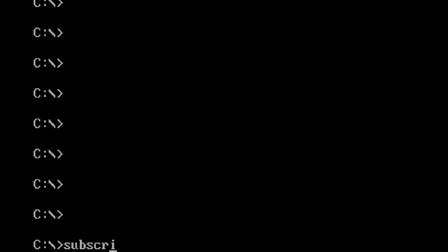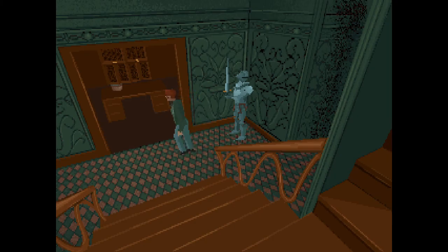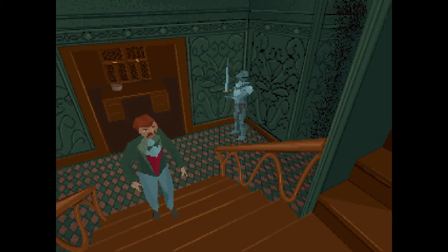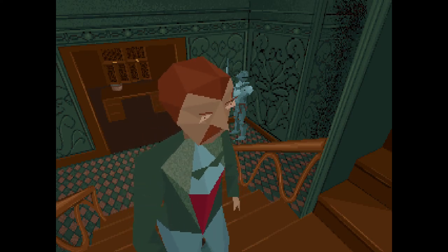If you like me chatting about random DOS games, I have hundreds of other videos — feel free to take a look. And if you like, subscribe. Ominous footsteps lead you out of the DOS video.